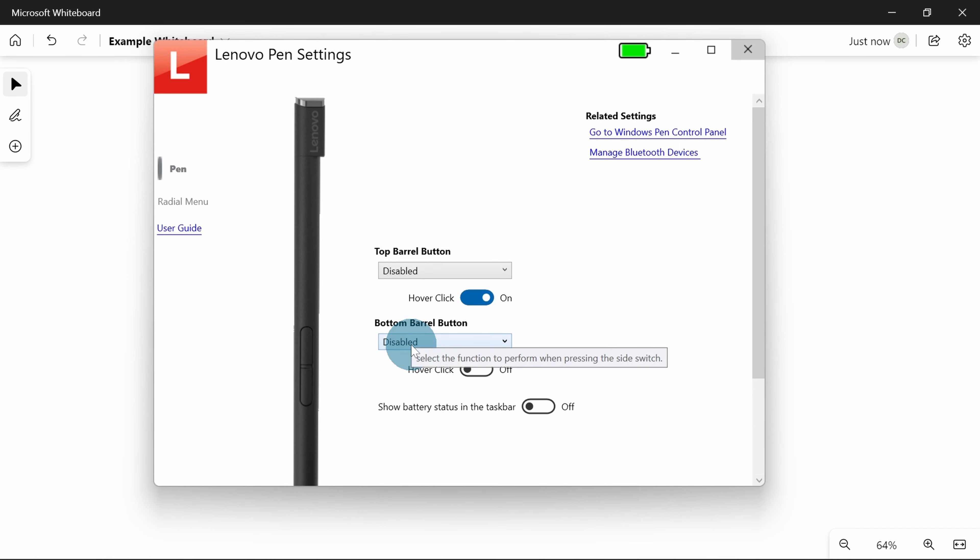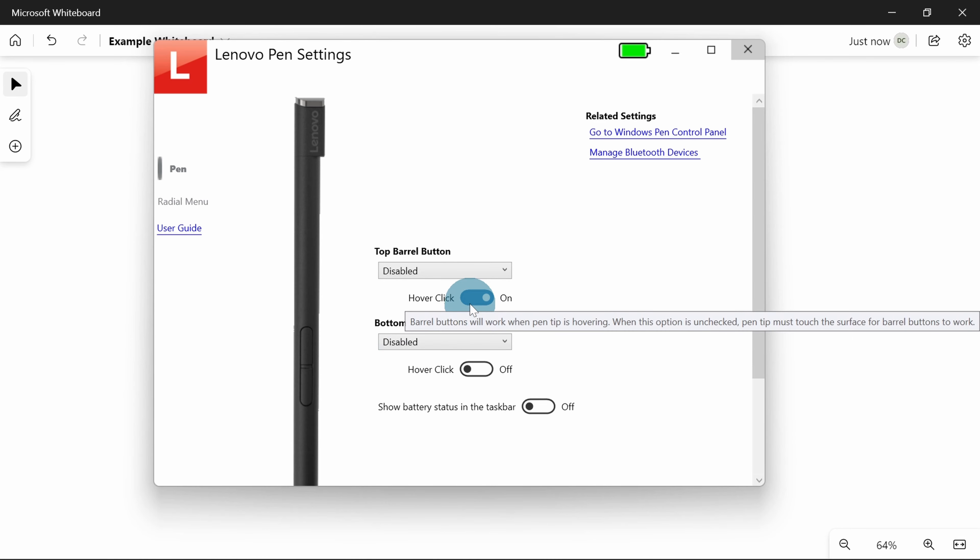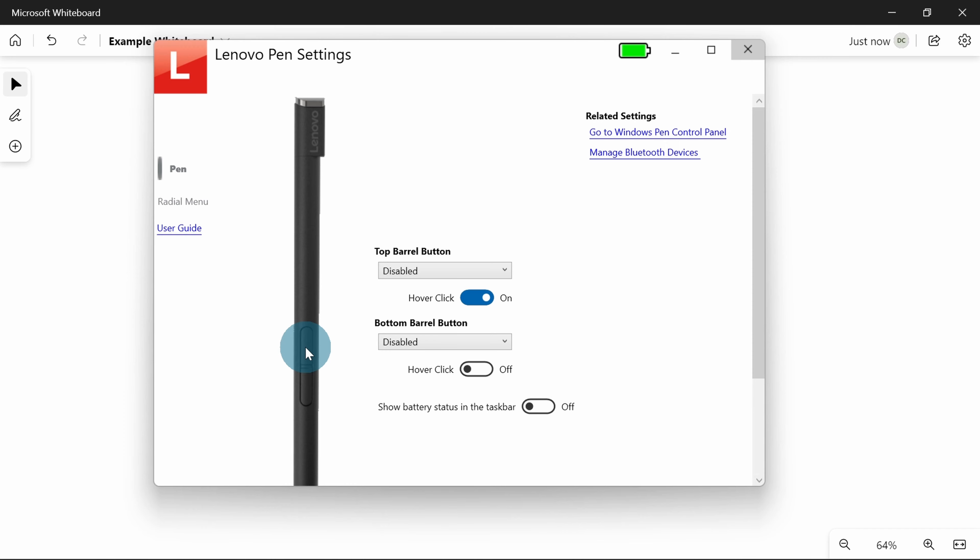I've still got hover click on. What that means is if I press this top barrel button when I'm hovering over something and I click it, it works like a mouse click. So I can use my pen like a mouse by moving it around, but I've got to be hovered over it at the time I press that, otherwise it won't work.